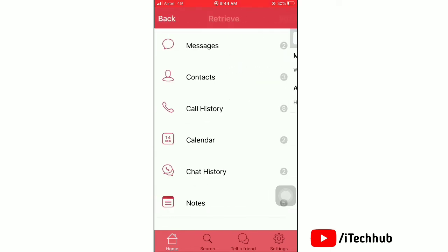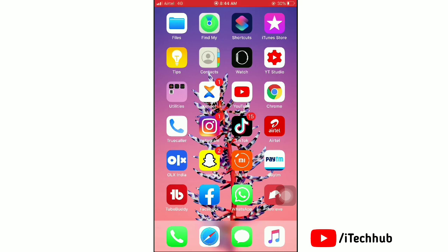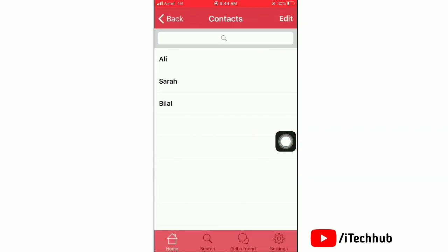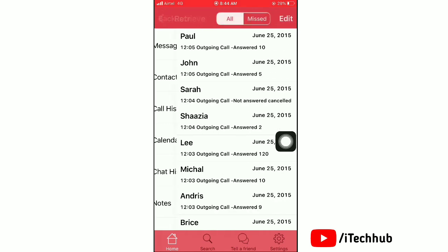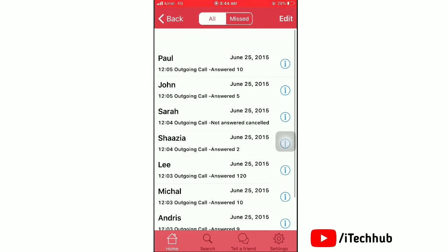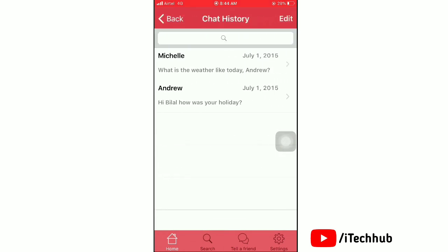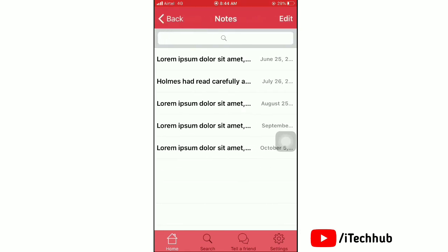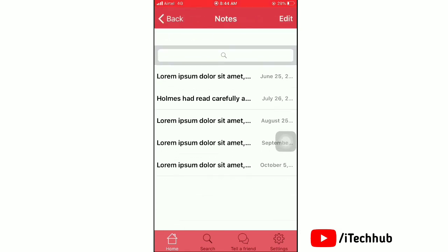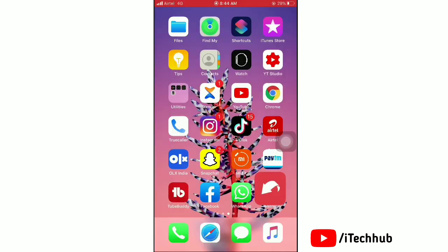Tap on Contacts to see deleted contacts. Next, tap on Call History to view call history. Tap on Chat History to access deleted WhatsApp messages. Tap on Notes to see deleted notes. That's all done.